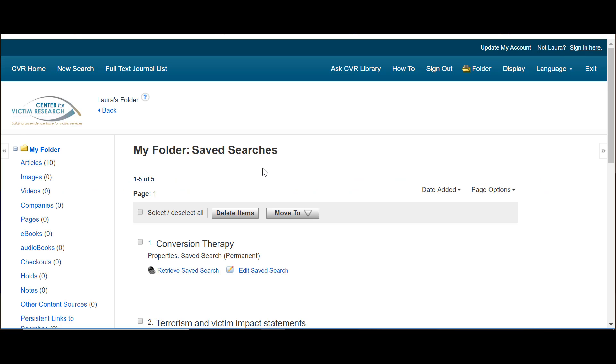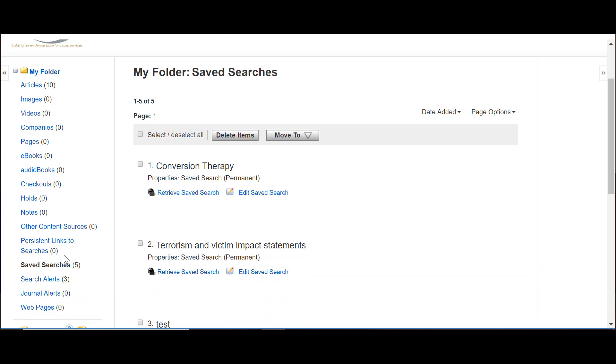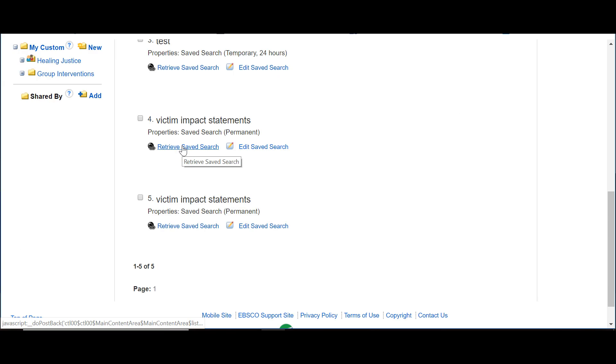You can look up the saved search anytime by clicking the Folder button at the top. Here's the search we just saved. You can retrieve the search as you typed it or edit the saved search to add more key terms or be more specific about what you're looking for.